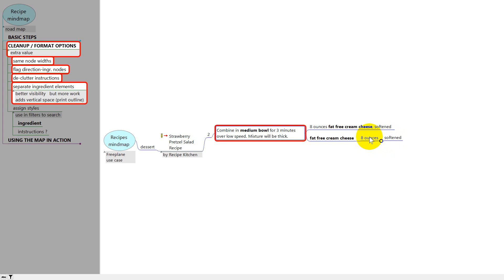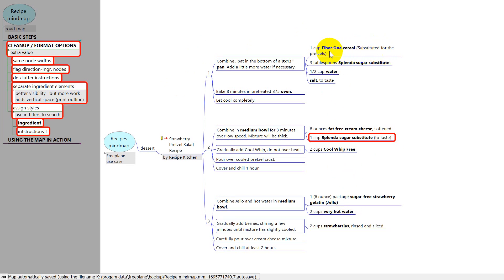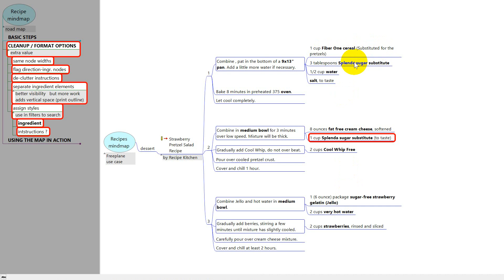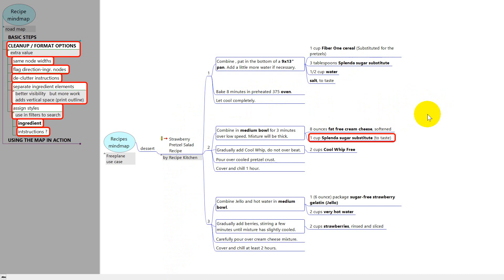The next thing is to apply a style to all the ingredients. A style can help change the look — for example, you could have a light yellow background for each ingredient. But it also helps with filtering, and filtering helps in finding things, making it a lot easier to go through a big map. This map has only one recipe, but your mind map might have hundreds or more. If you wanted to find all of them that had eggs, or Jell-O, or whatever ingredient you're looking for, it's a lot quicker if you have a style to help filter.